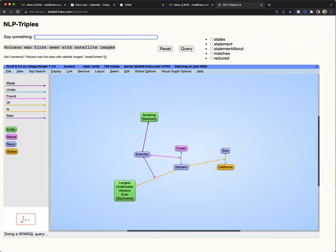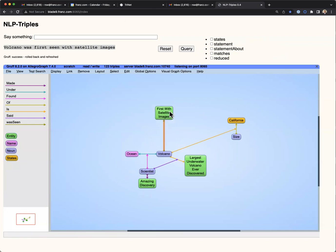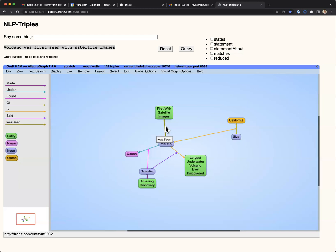Next, we'll say the volcano was first seen on satellite images. And similarly, the program has achieved a partial interpretation.